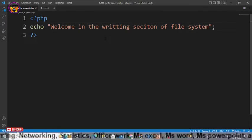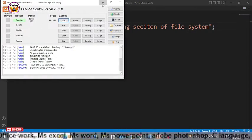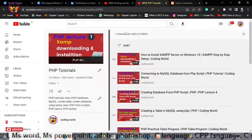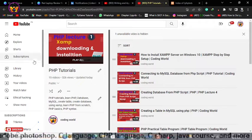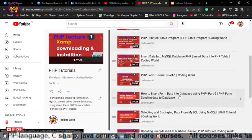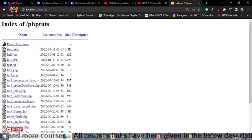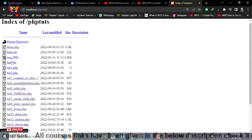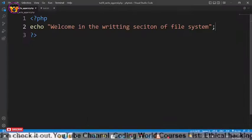Save with Ctrl+S, then go to your browser — but first you have to run Apache. If you haven't accessed this PHP tutorial playlist, this is my channel Coding World. Access the PHP tutorials playlist and watch all the videos from the very beginning. Now go to the folder for this tutorial — tutorial 6, write append .php — and as you can see it successfully ran: 'Welcome in the writing section of file system.'